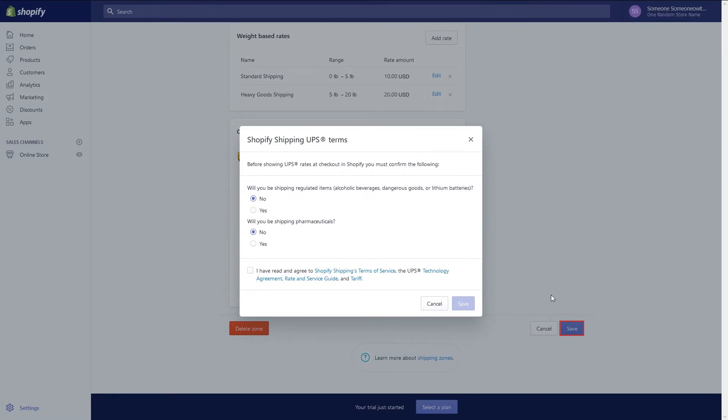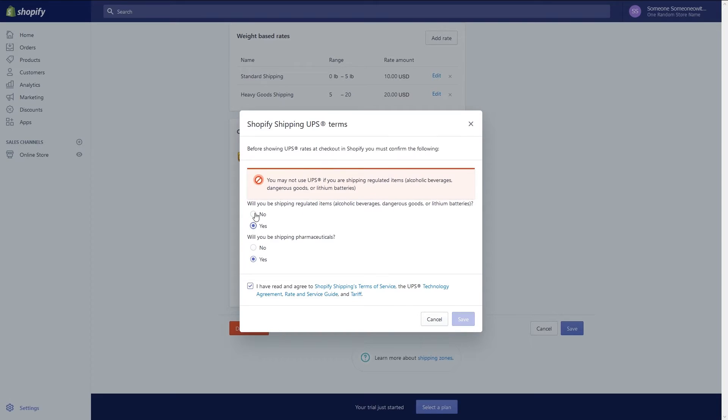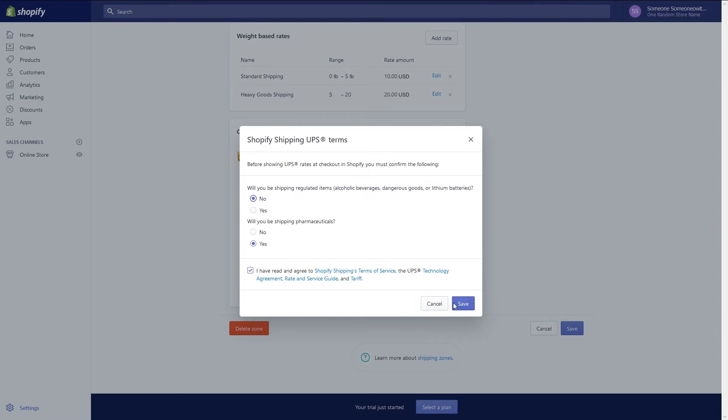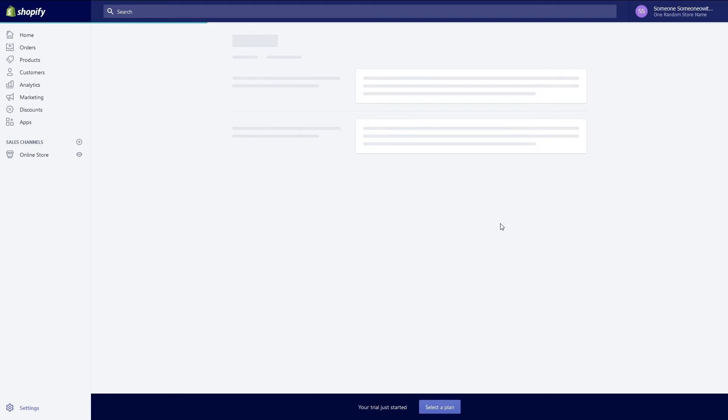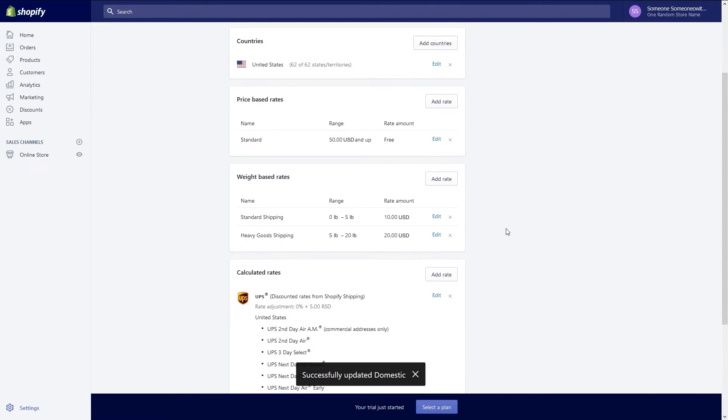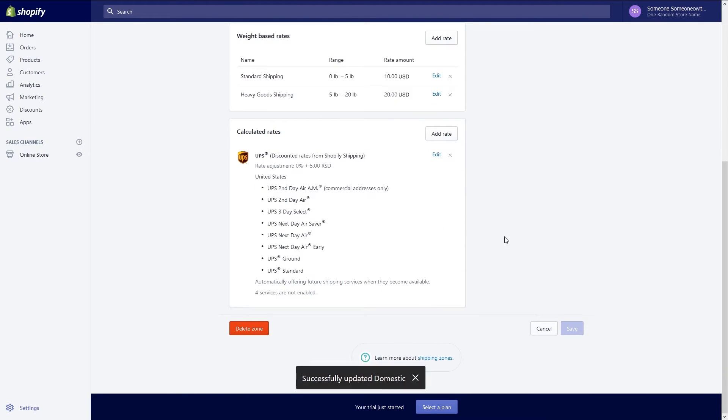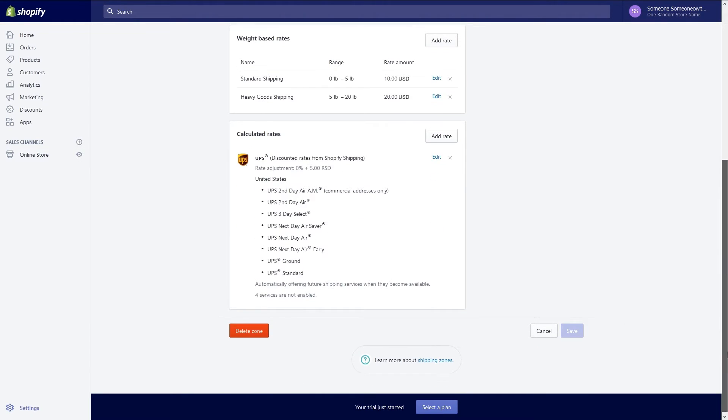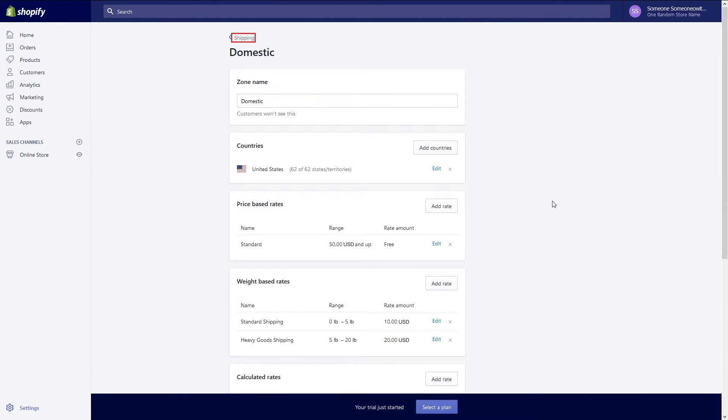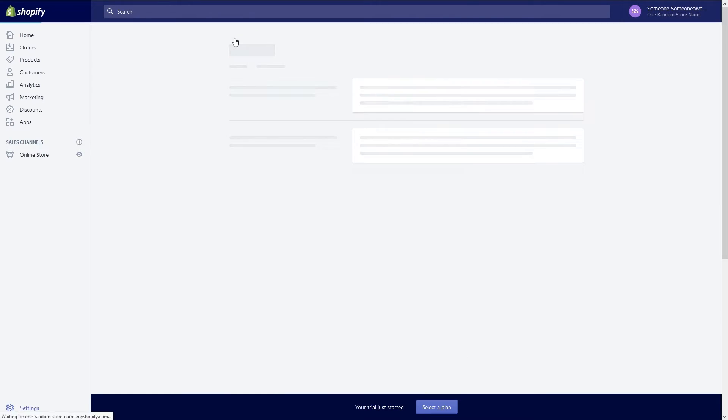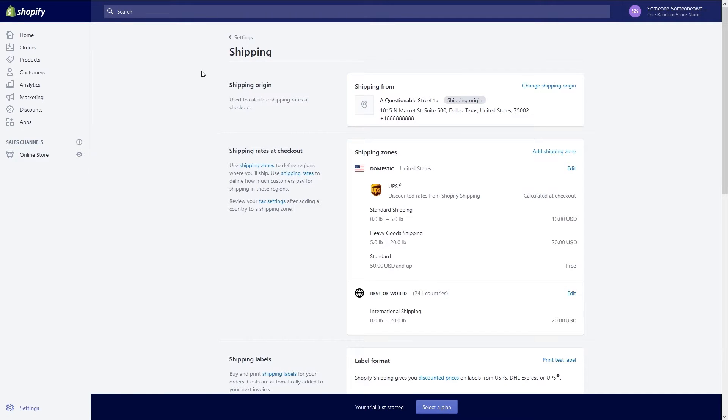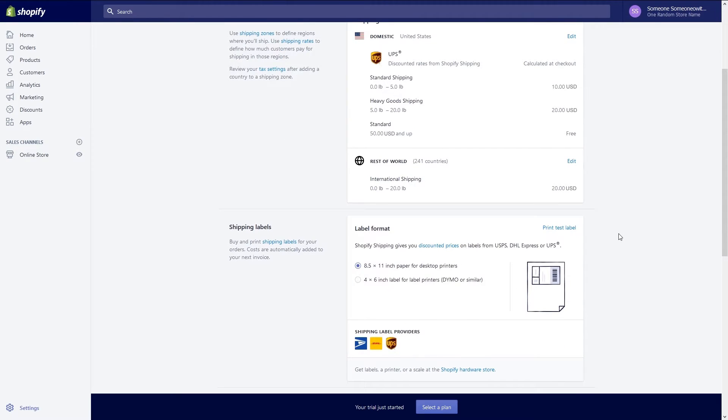When you're done making changes click the save button. Since we selected UPS for provider we have to answer a couple of questions about the products we're offering and confirm we've read and agreed to Shopify shipping terms of service. After saving your change click the shipping link at the top of your page to go back to your shipping settings. If you wish to change shipping settings for the rest of the world you can use these same steps as you did for domestic.